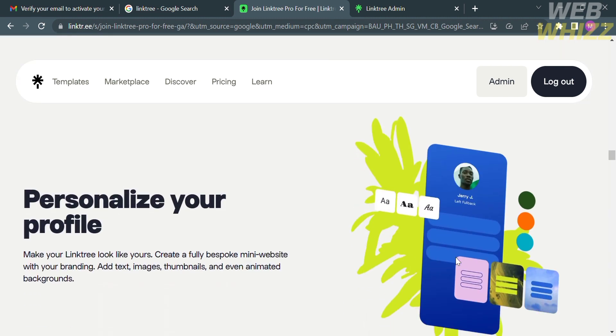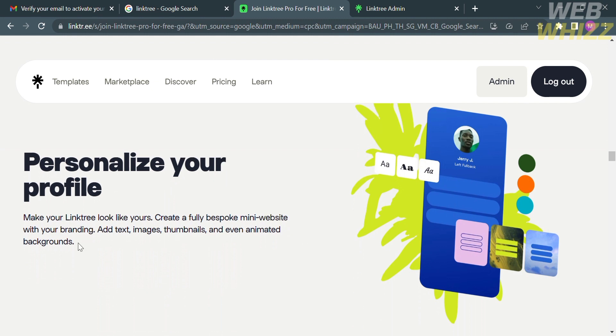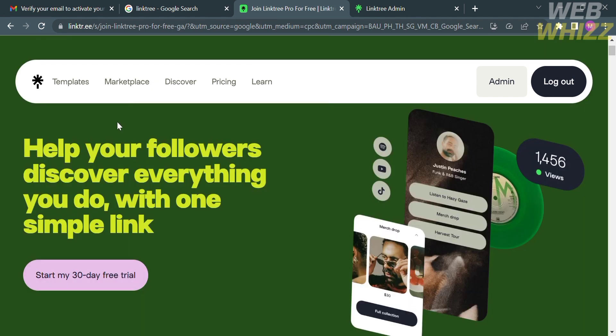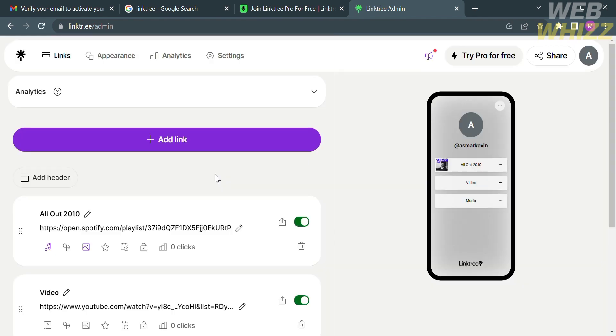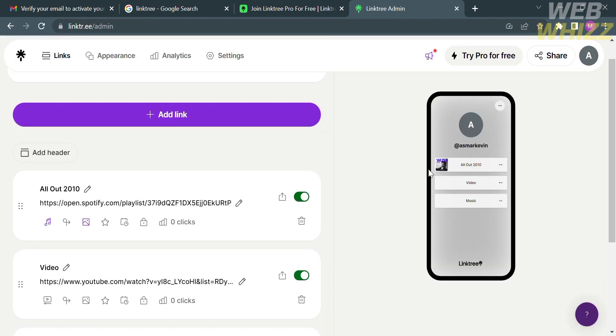Now that we know the basic information about Linktree platform, we can start creating our account. In order to do that, just scroll up until you find this button. From here, just click start my 30-day free trial. After filling out all of the required information, you will be directed in here. This is what the dashboard looks like in Linktree.